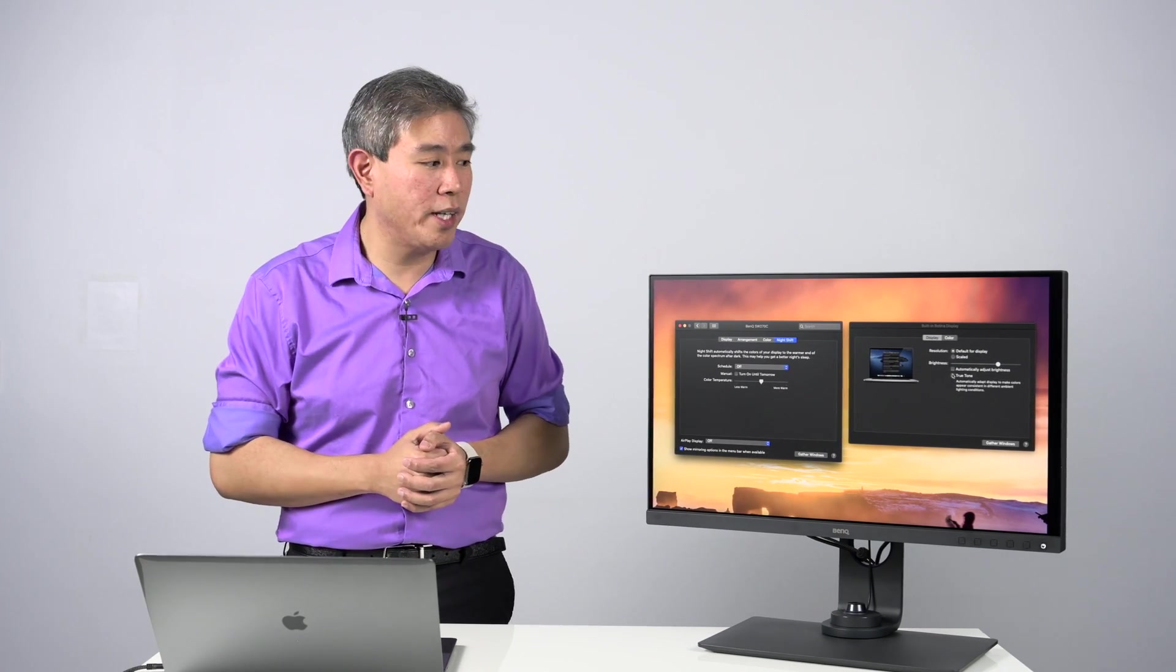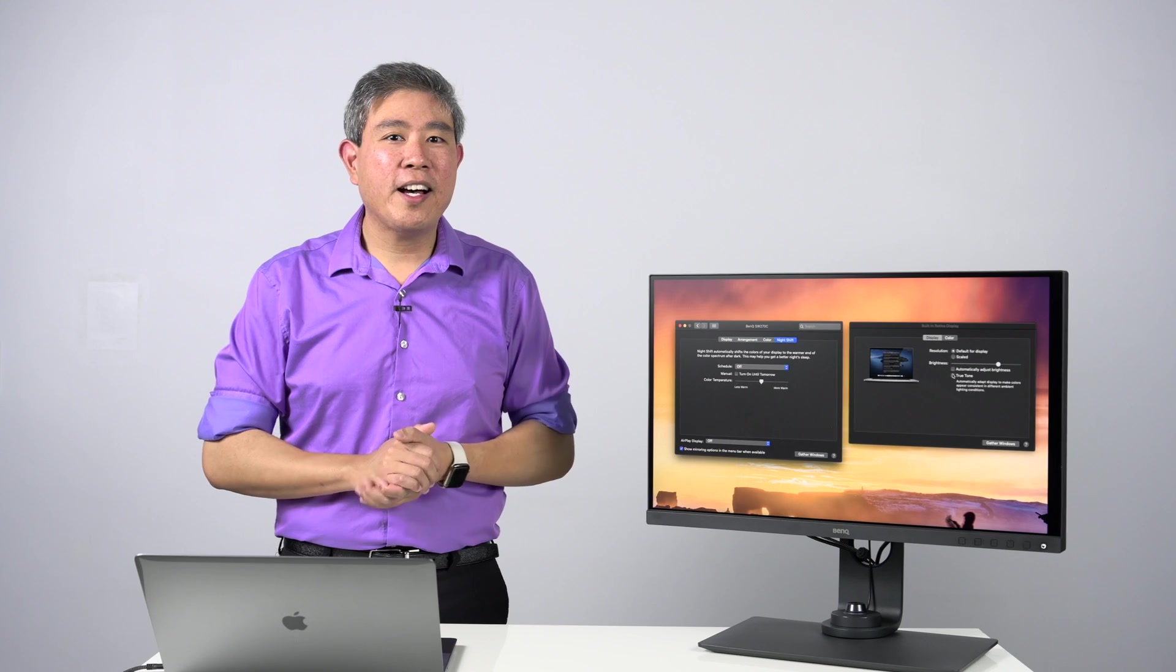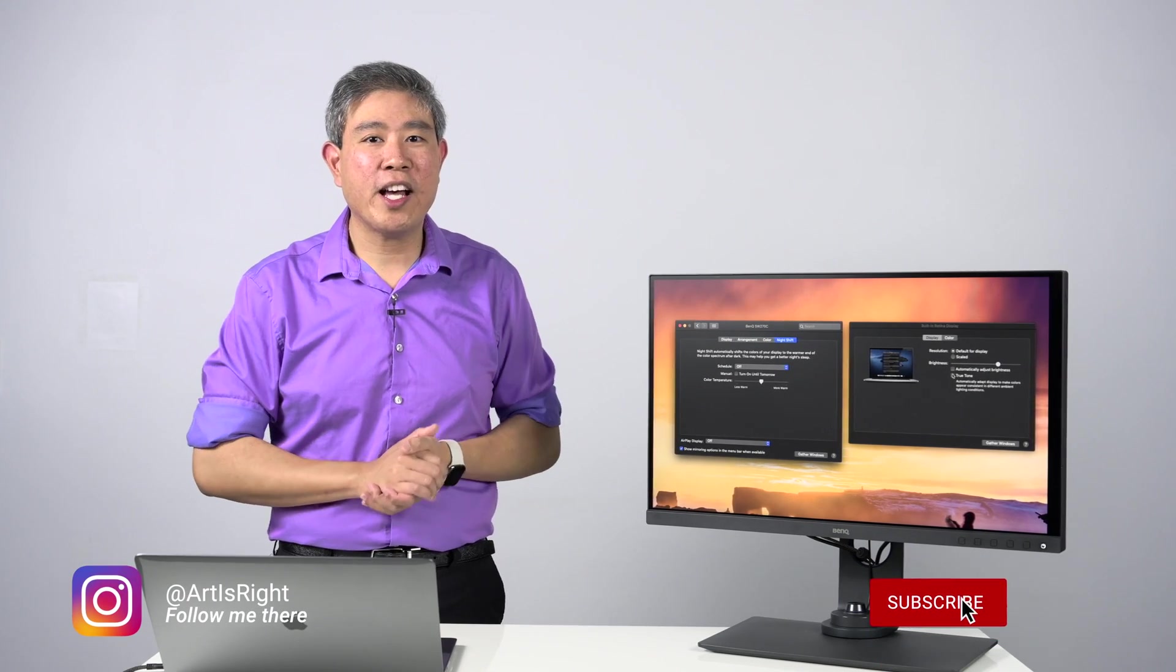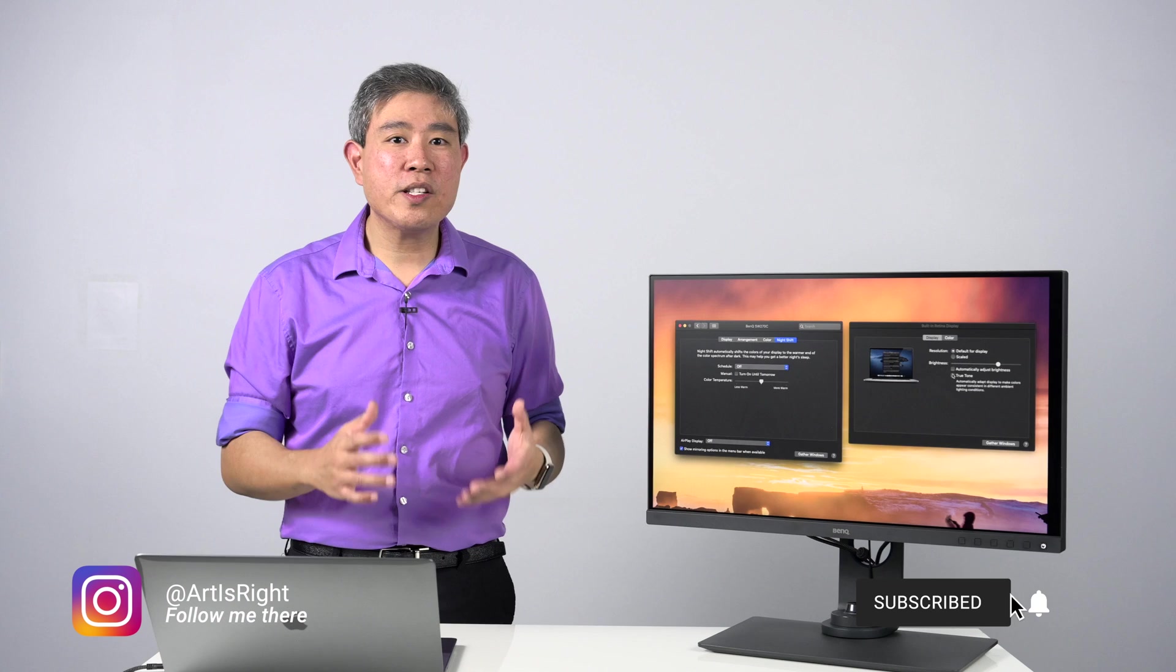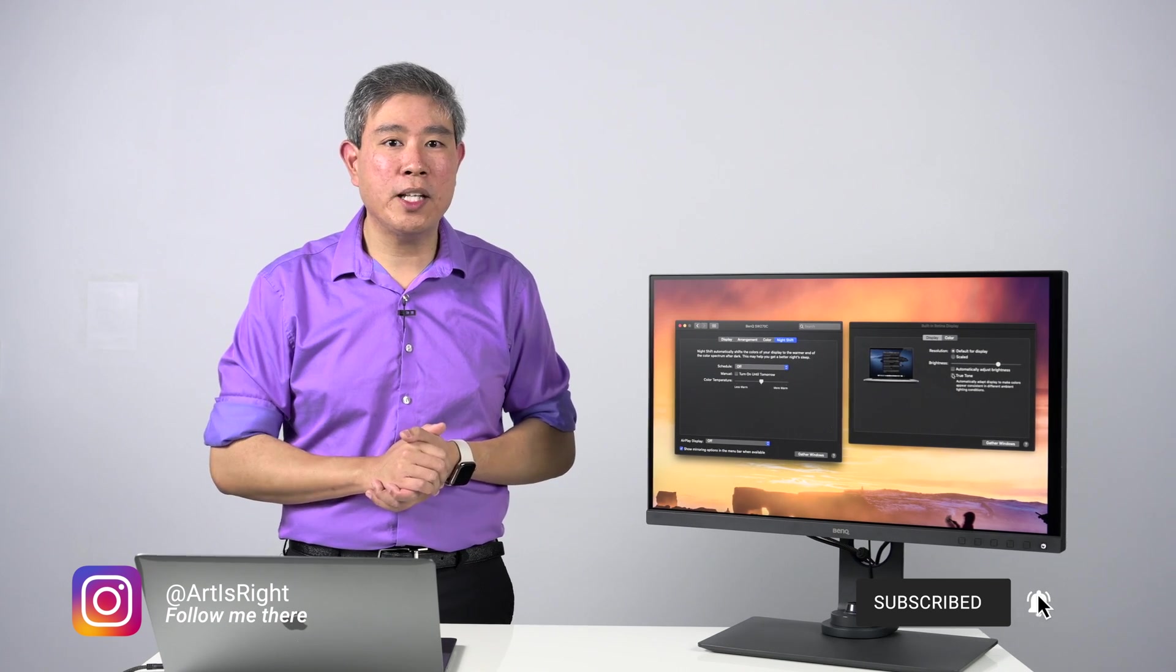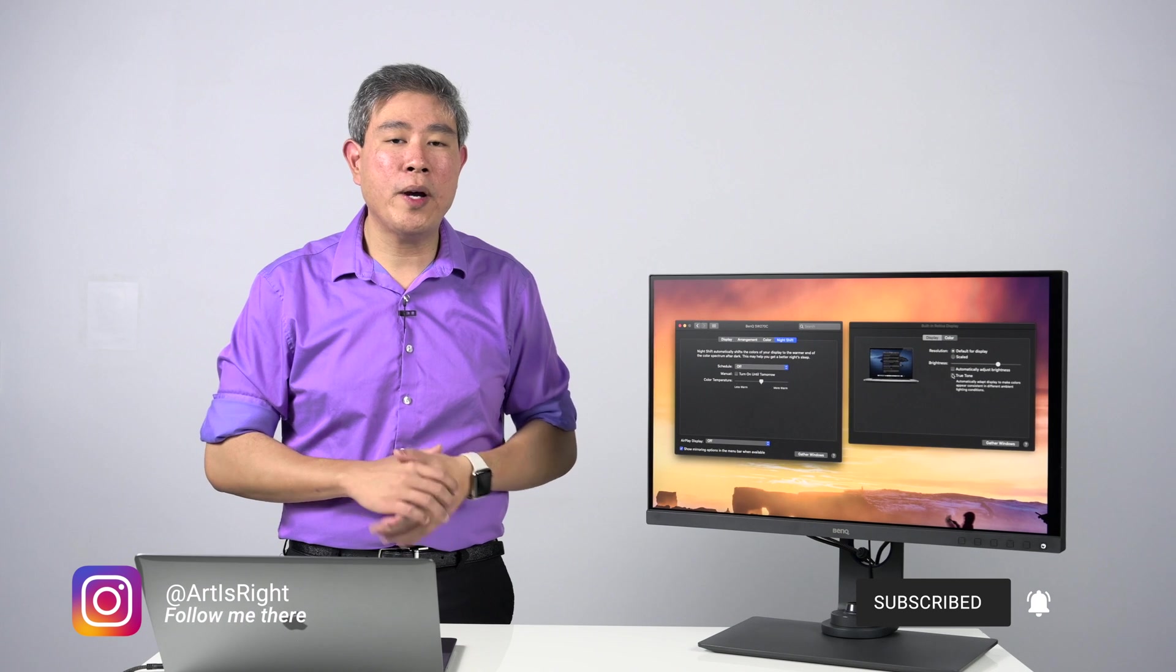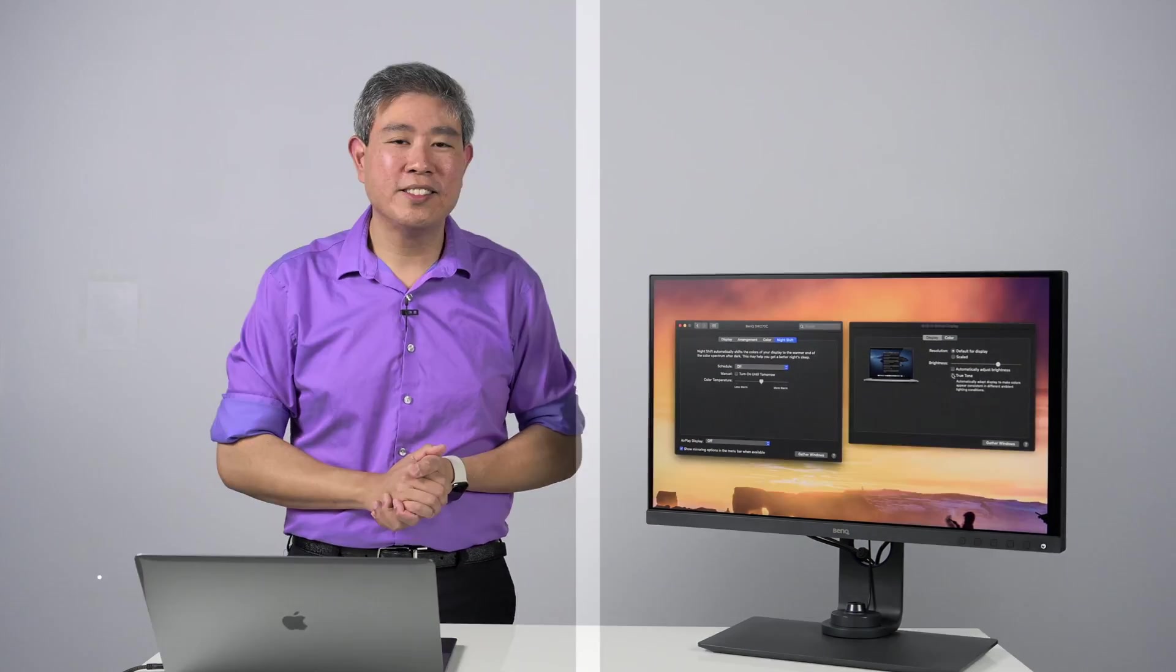So I hope that you find this guide on display system preferences to turn off before you do a calibration helpful. If you have any questions about this, leave them in the comment section below. Give this video a like if you find it helpful. Subscribe to my channel if you are new. And until next time, Art is right.